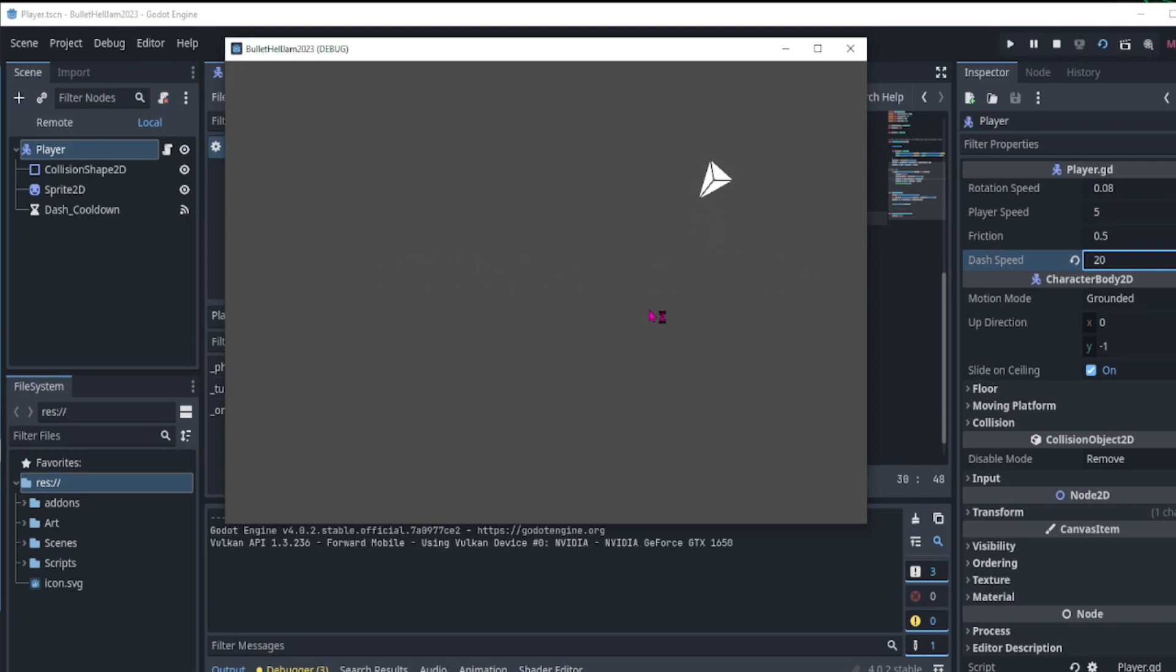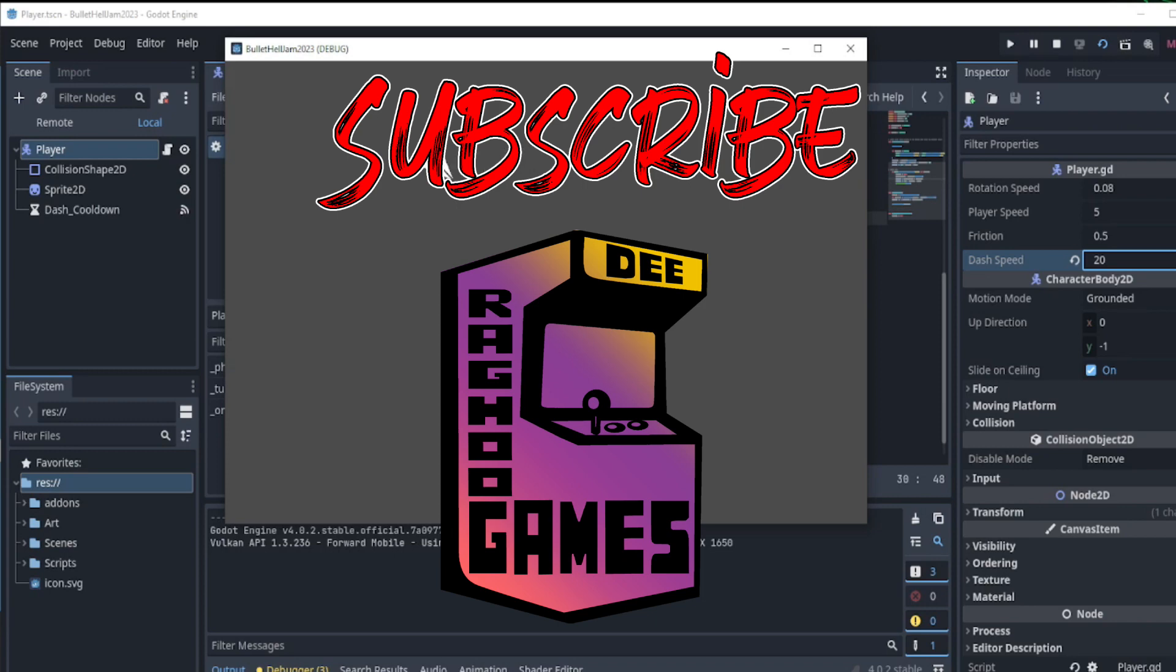That was too easy, right? We now have a dash implemented into our game. Thanks for watching and let's continue to build and explore these rules one pixel at a time.